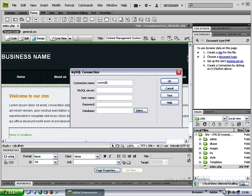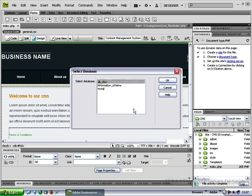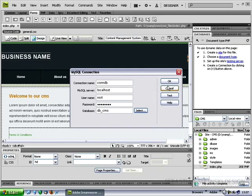Now, MySQL server, we will type localhost, username root, password for your database, and click on select to select the database you'd like to connect to. So db-cms is our new database. Select this one and click OK button.